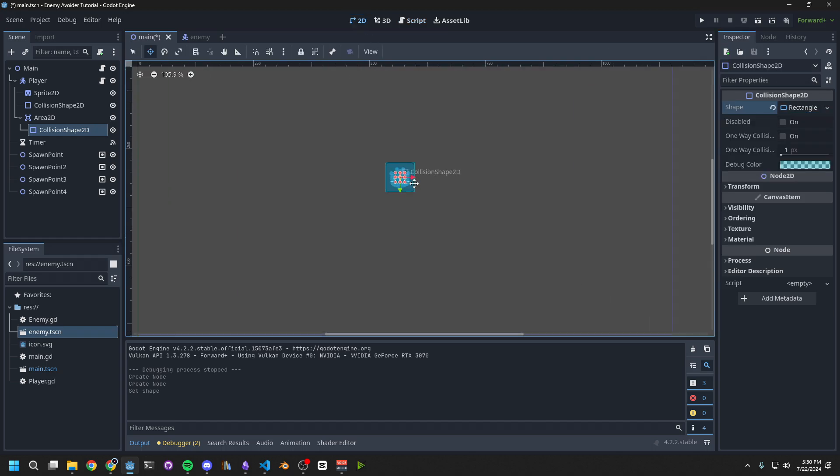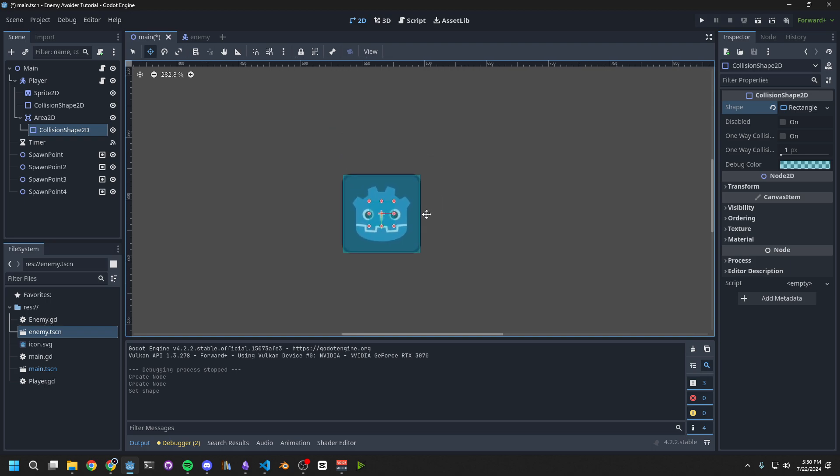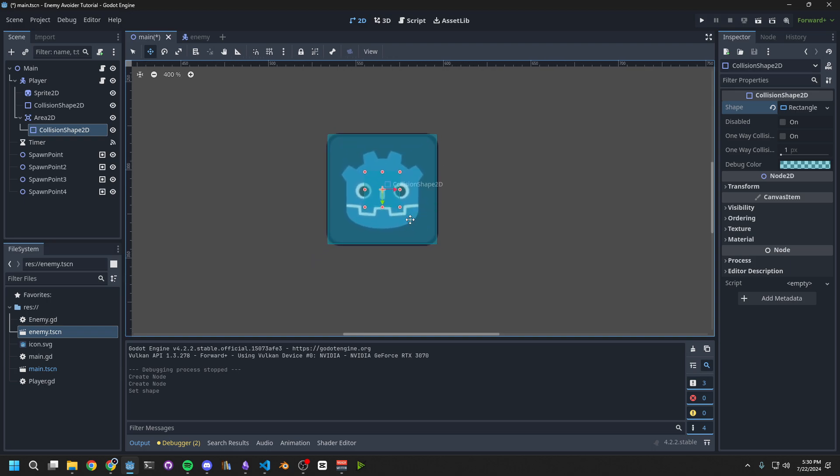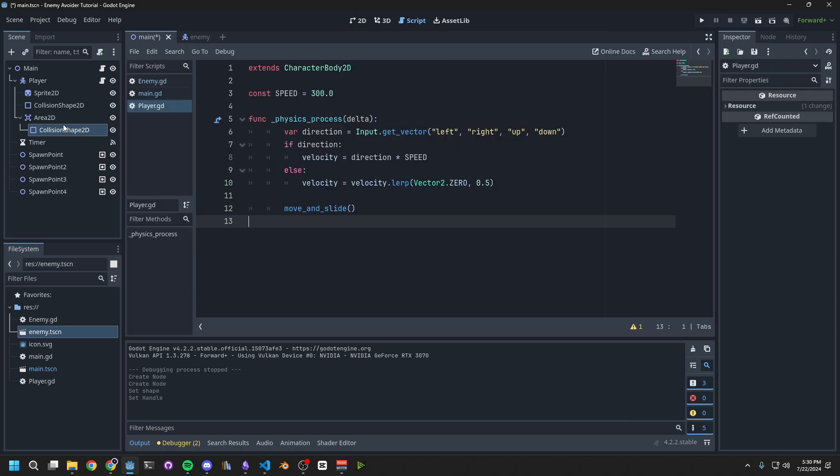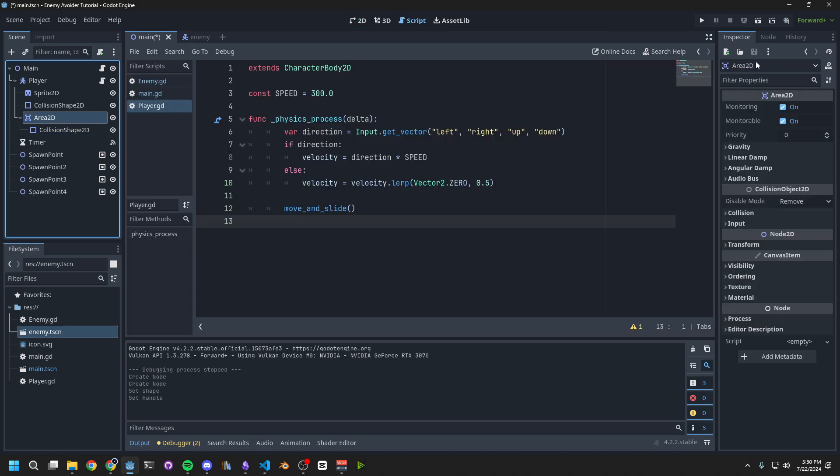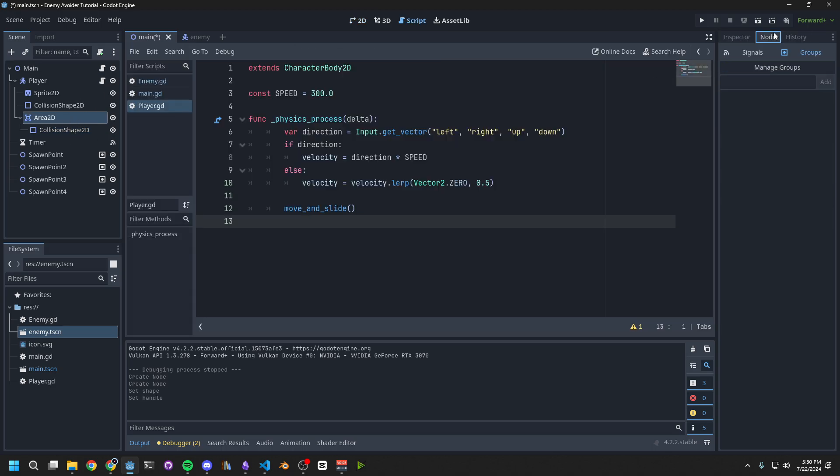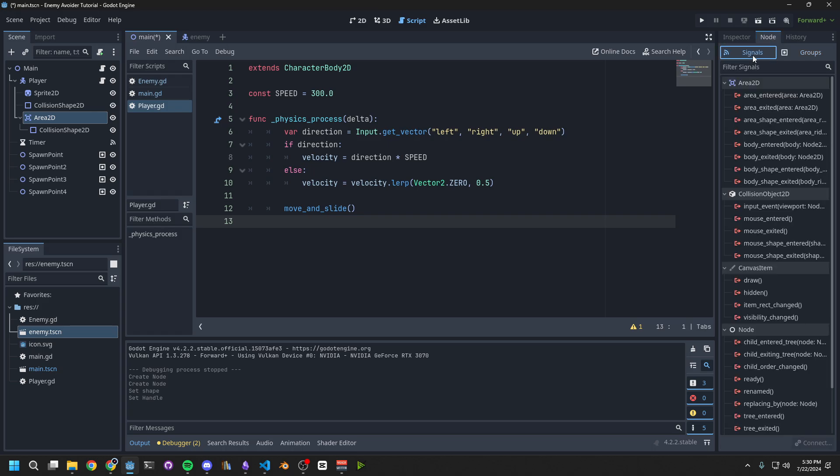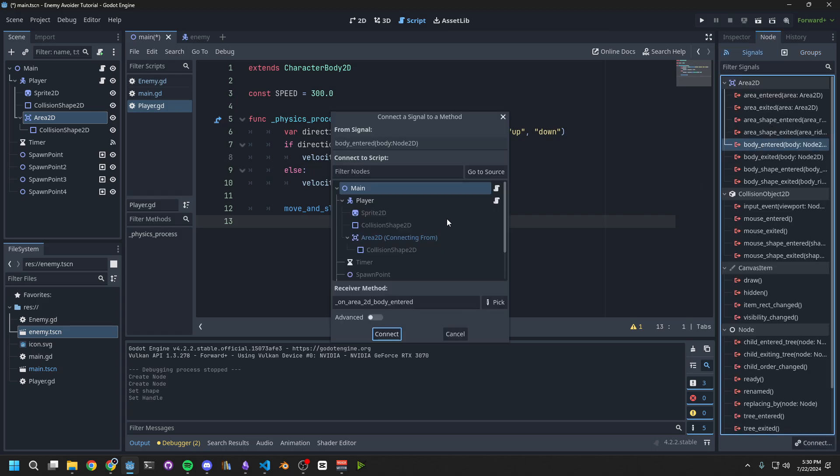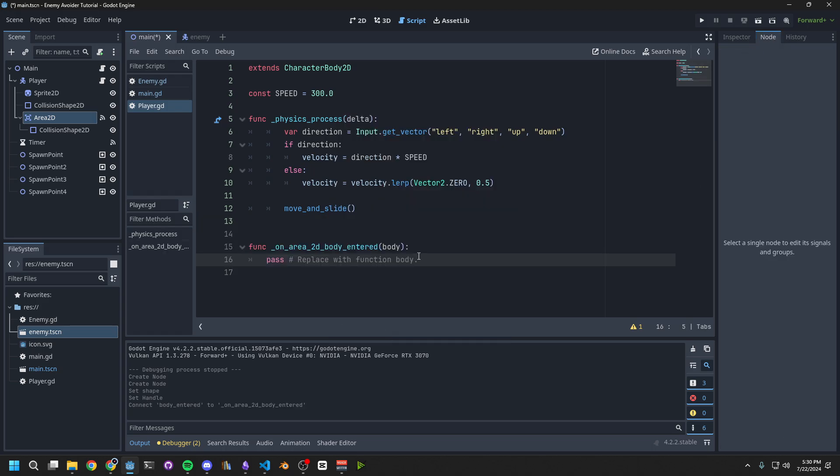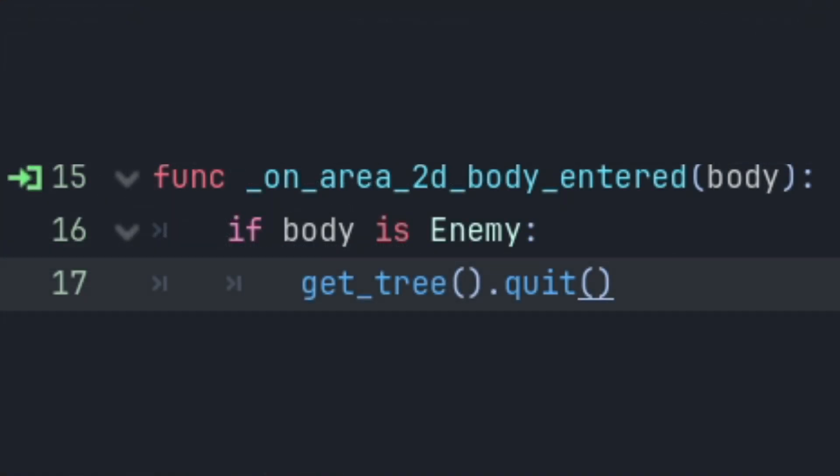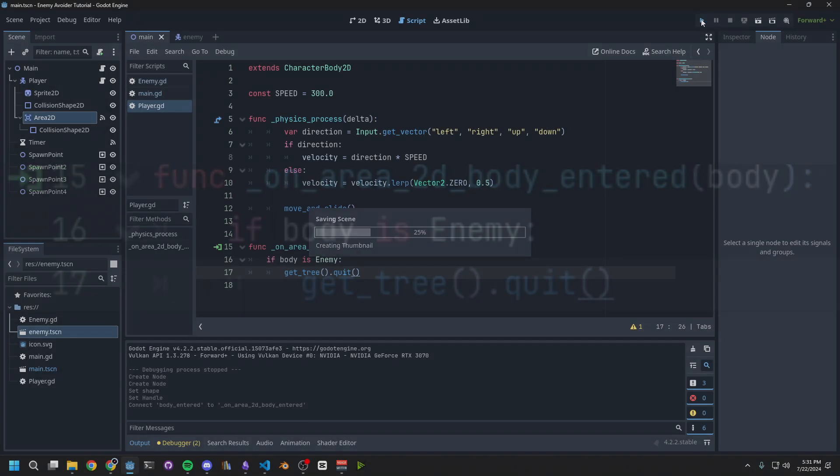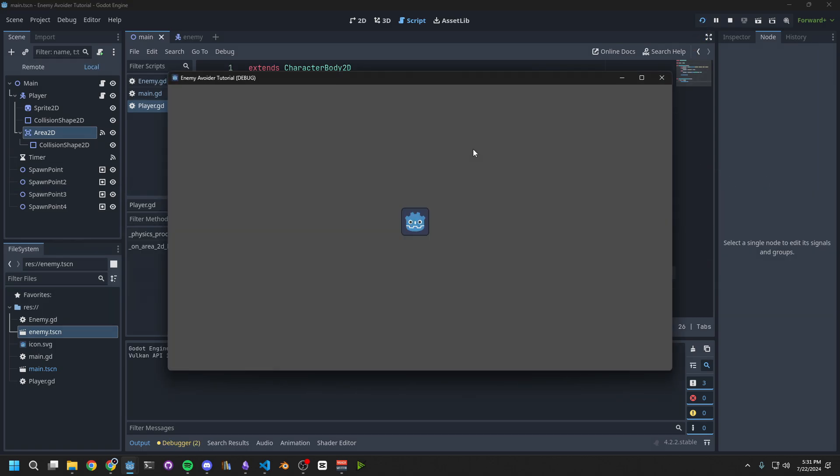Now we want to attach the signal body entered to our player script. This is how we'll know if we come in contact with an enemy. Now in this new function, we close the game. When we run the game now, we can see that if we touch an enemy, our game end.